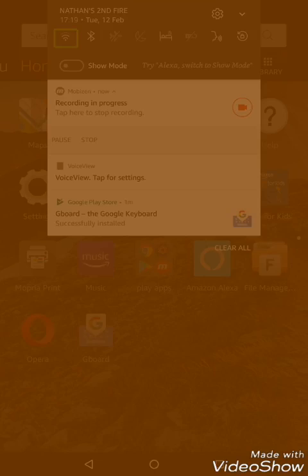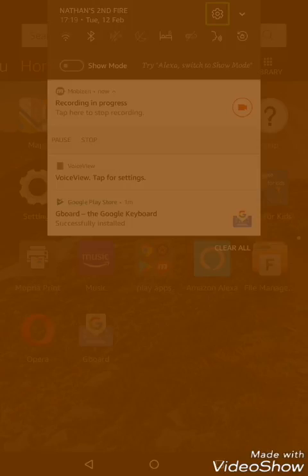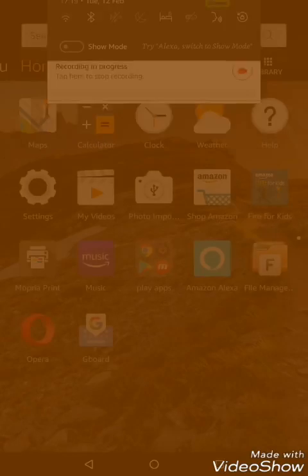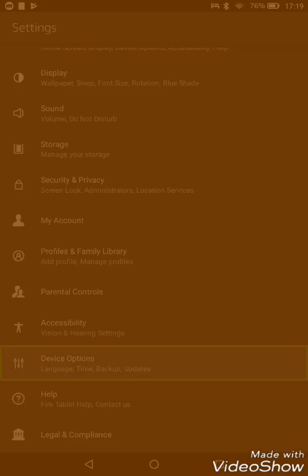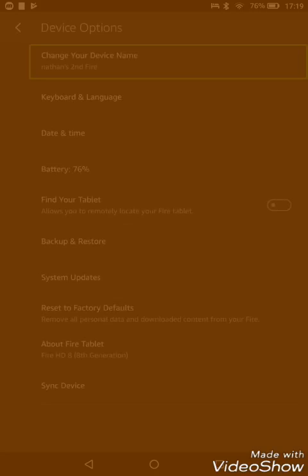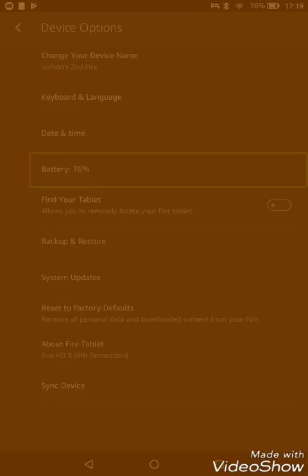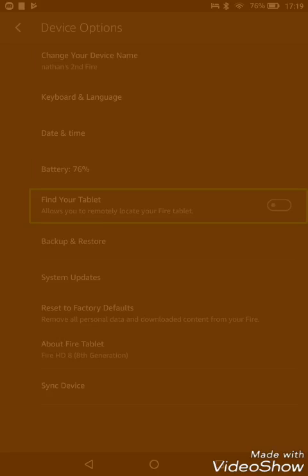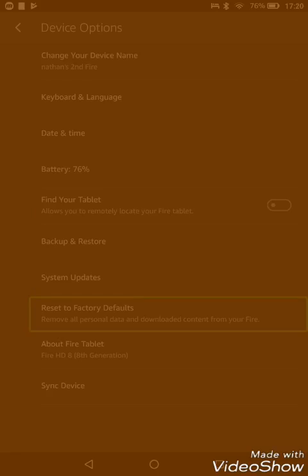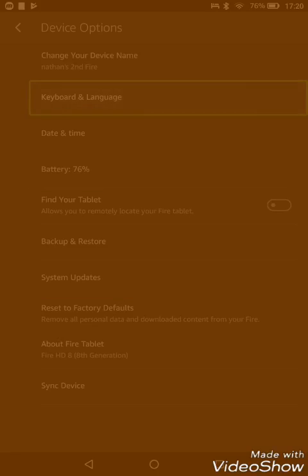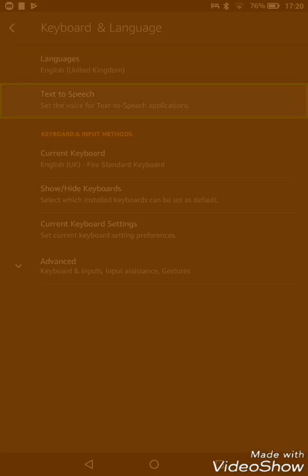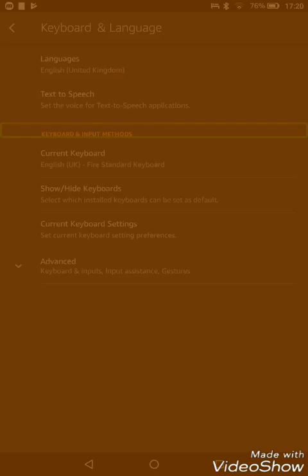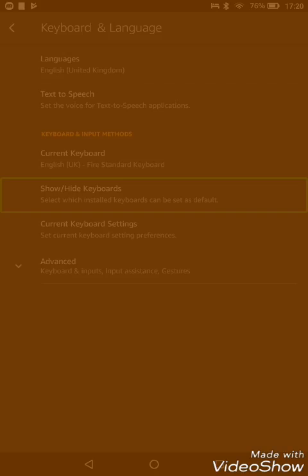Once you've gone to settings, you need to go to the device options. Once we're in the device option, we need to go to the keyboard and language section. Next you would need to go to show/hide keyboards.